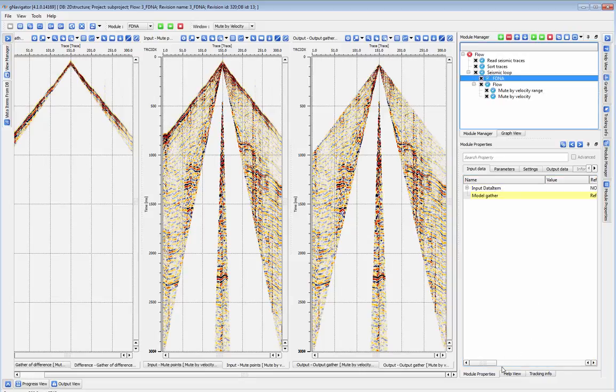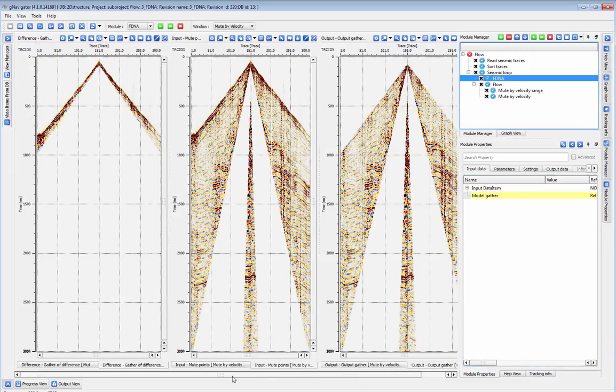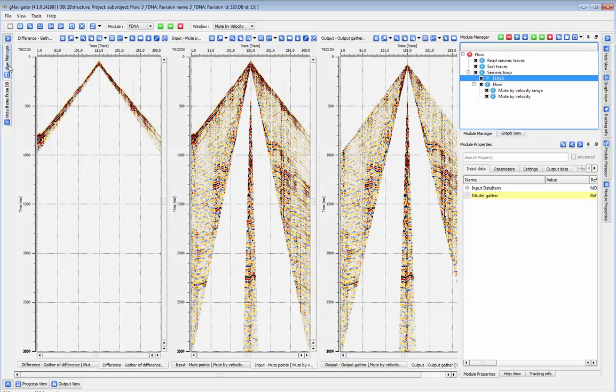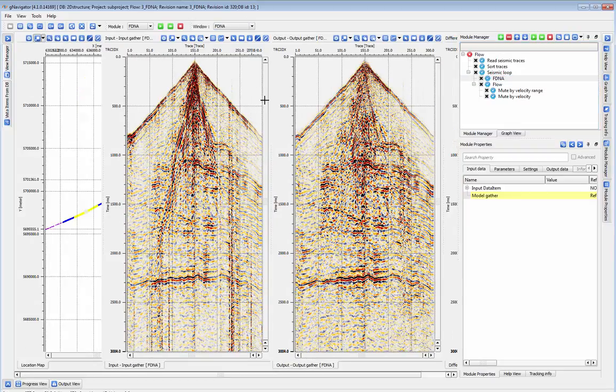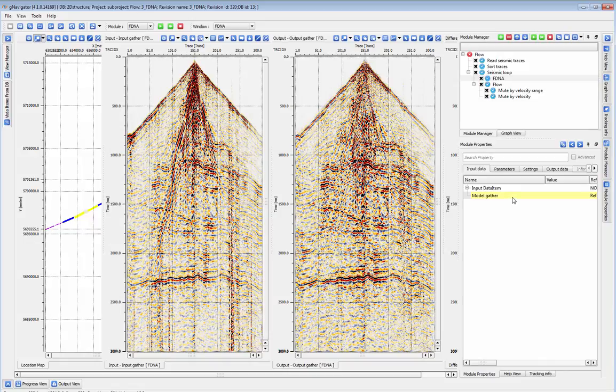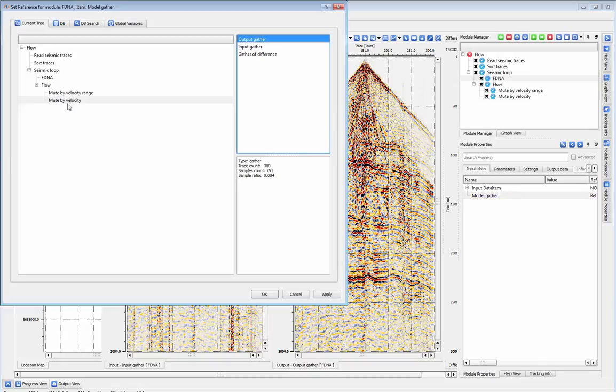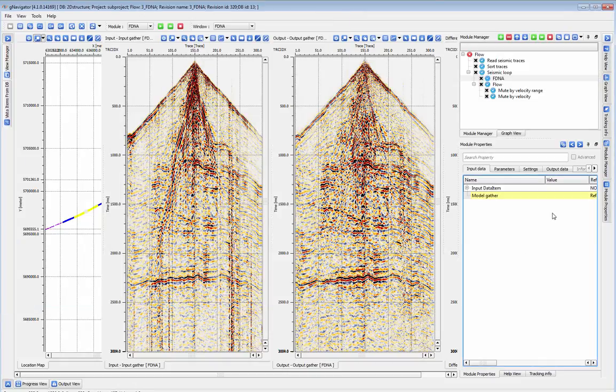Next, add your FDNA module. The input is set automatically by the seismic loop, so all you have to do is set the output of our mute by velocity module for our model gather. Then, set your time and trace windows.